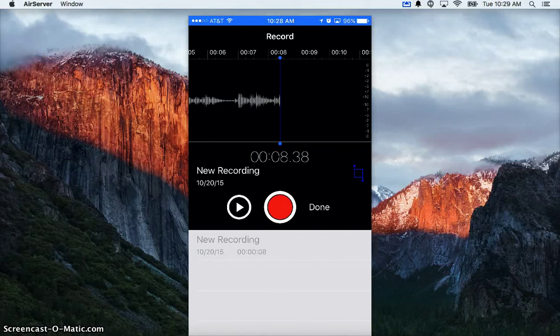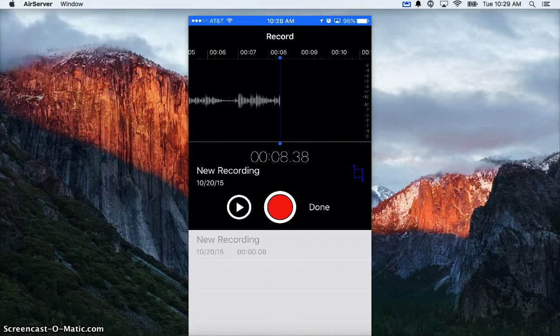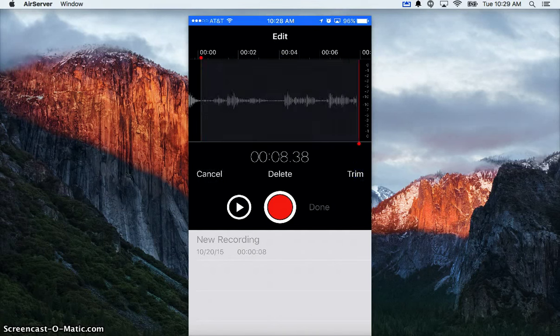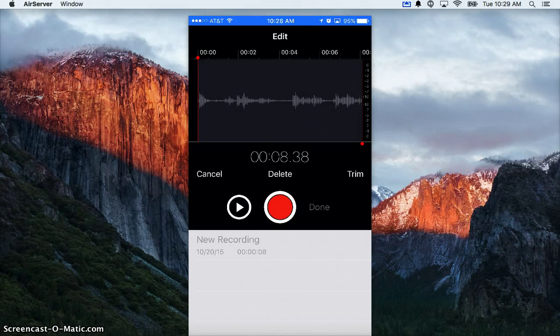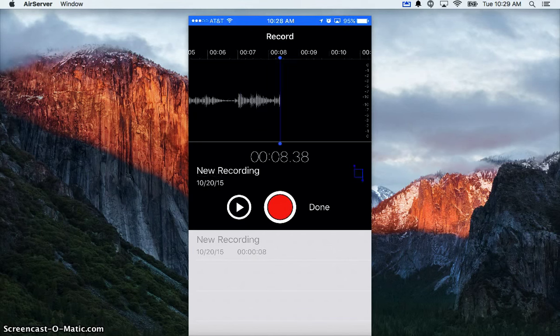If you need to trim something, you can click the blue square. If there was just a section that you wanted to get, maybe you had several takes in one recording session, you can figure out the one that you want, trim it, and say done.